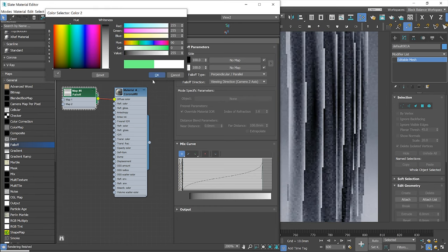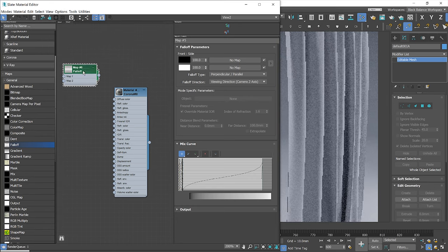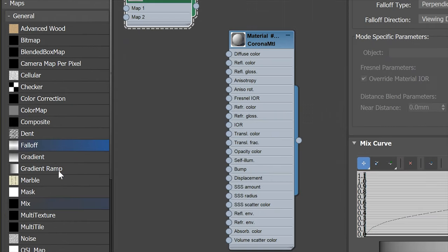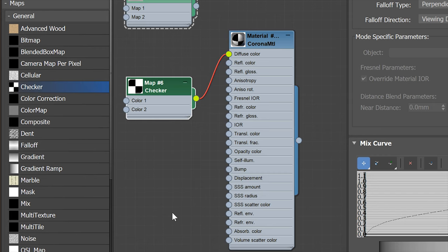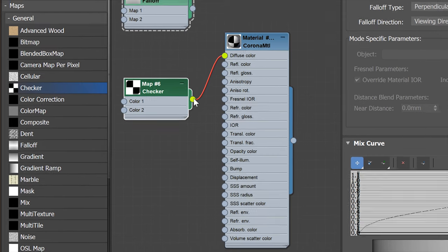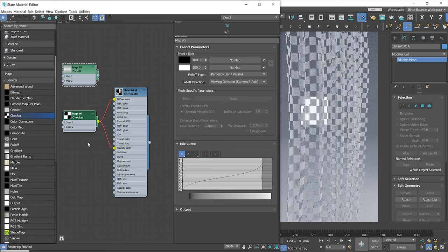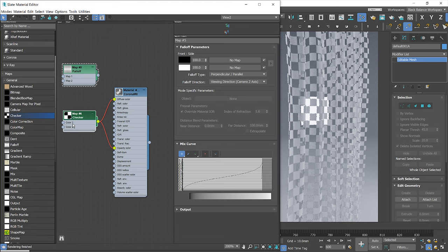Now I will show you how opacity works in 3ds Max. I will add a checker map to make it easy to understand for you. Let's plug it to the diffuse slot and to the opacity slot. You can see that the white part of the map makes the model solid and the black parts make it fully transparent.